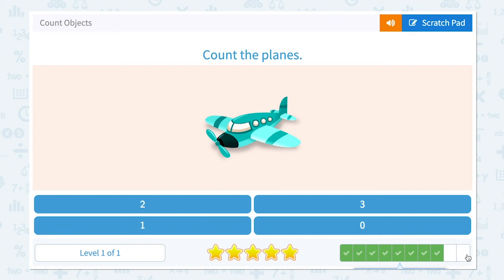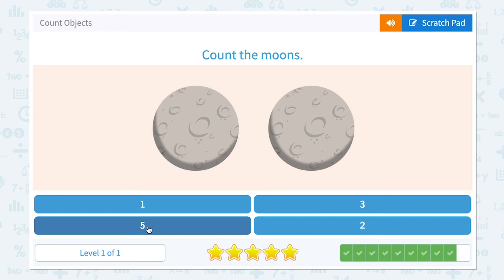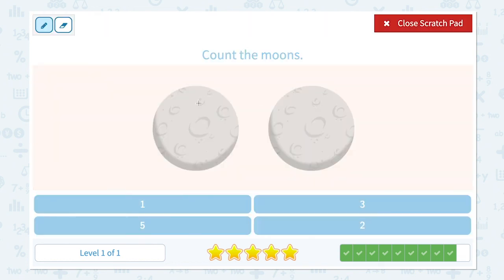Two more to go. Count the planes. How many planes do I see in this picture? I see only one plane. So let me click one. That's right. Count the moons. How many moons do I see in this picture? I see one? Two. I see two moons.